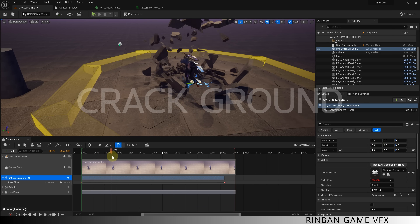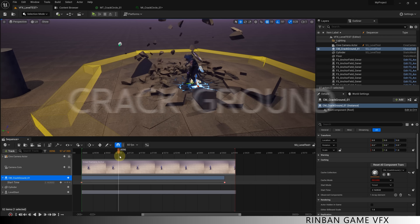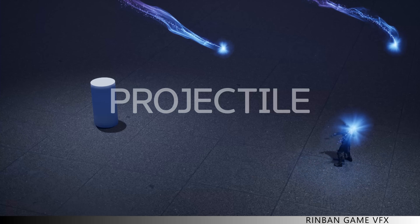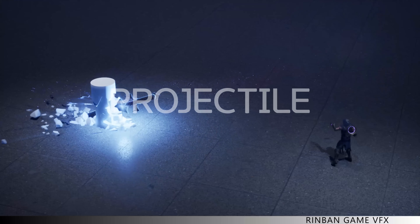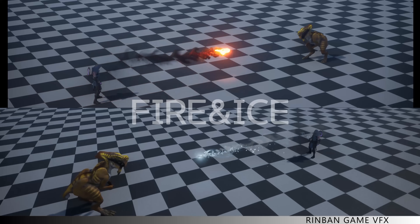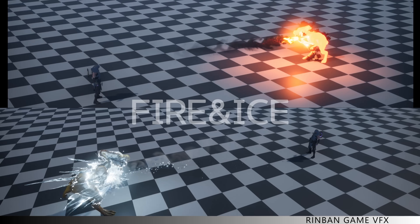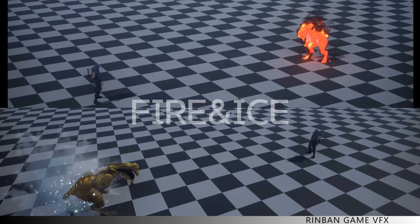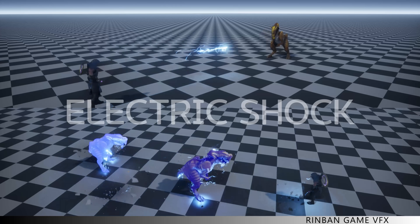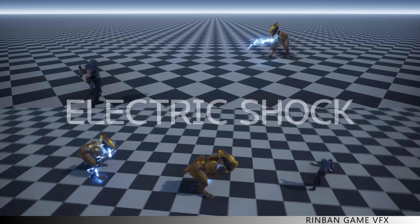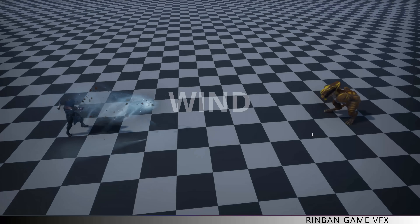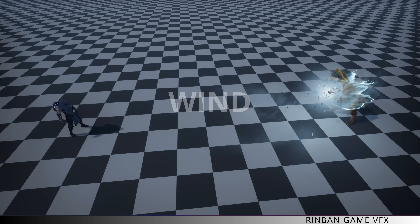Hello everyone! Are you interested in learning how to create awesome effects for games using Unreal Engine 5? In this course, you'll start by learning how to adjust the background and scene settings so that your effects stand out beautifully. You will then learn to use material nodes, a core element of Unreal Engine, and how to effectively think about and plan for making character skill effects.